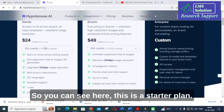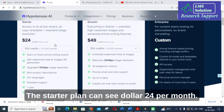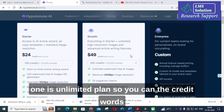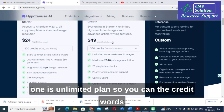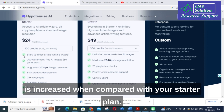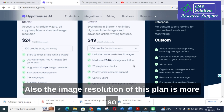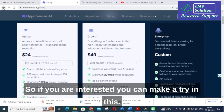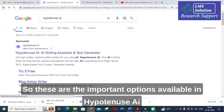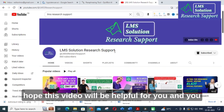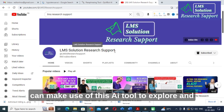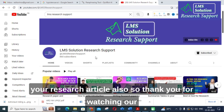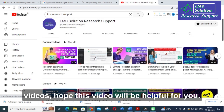Let us look at the pricing. The Starter Plan is $24 per month. The Unlimited Plan offers increased word credits compared to the Starter Plan, higher image resolution, and supports up to five users. If you are interested, you can give it a try. Hope this video is helpful — you can use this AI tool to create content and assist with your research articles. Thank you for watching, have a nice day.